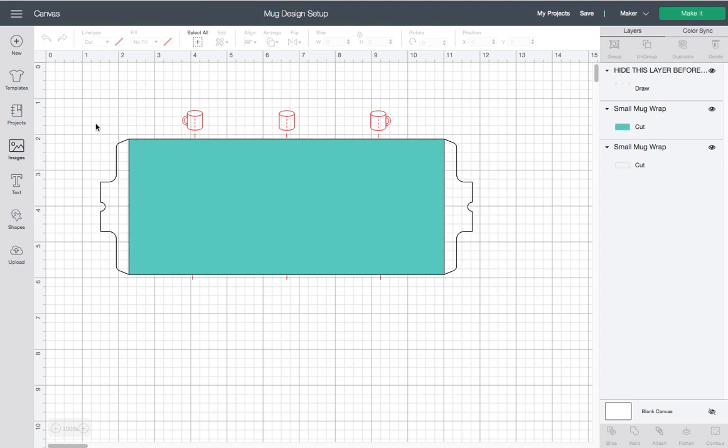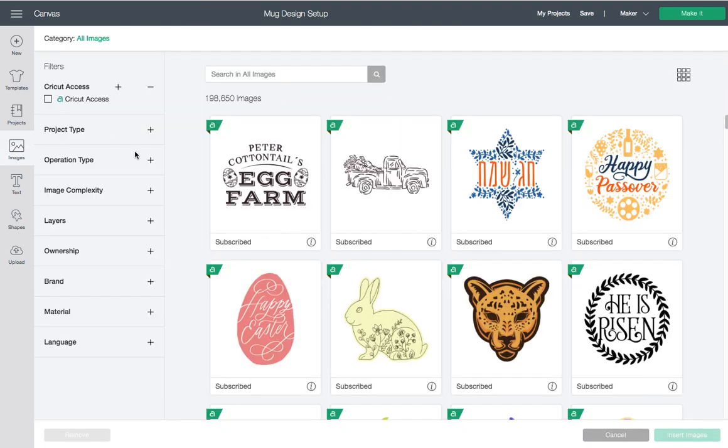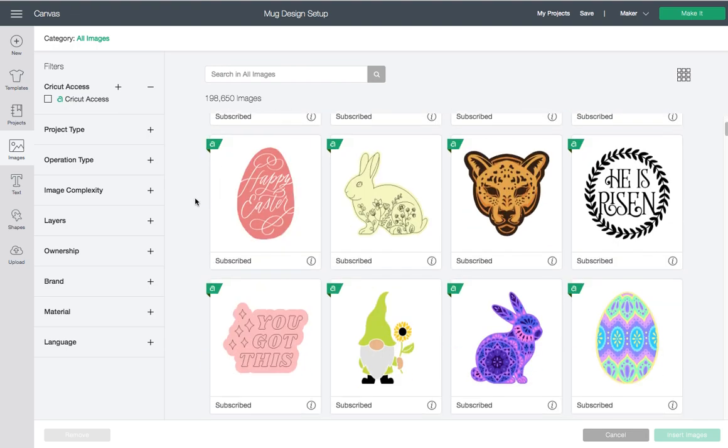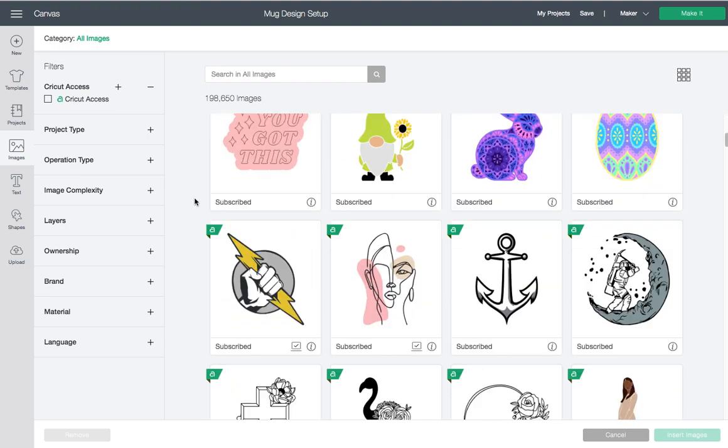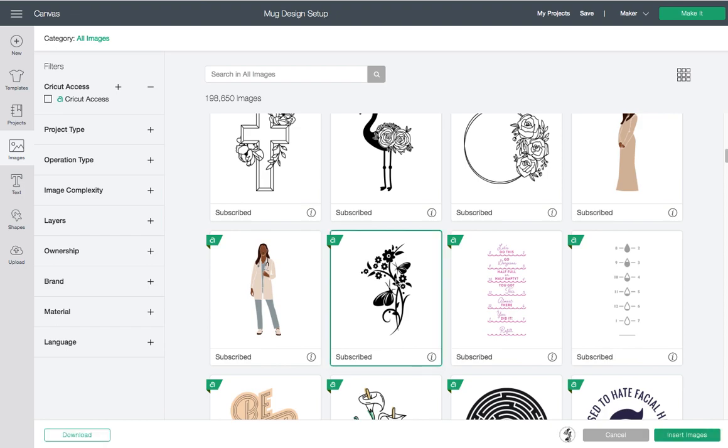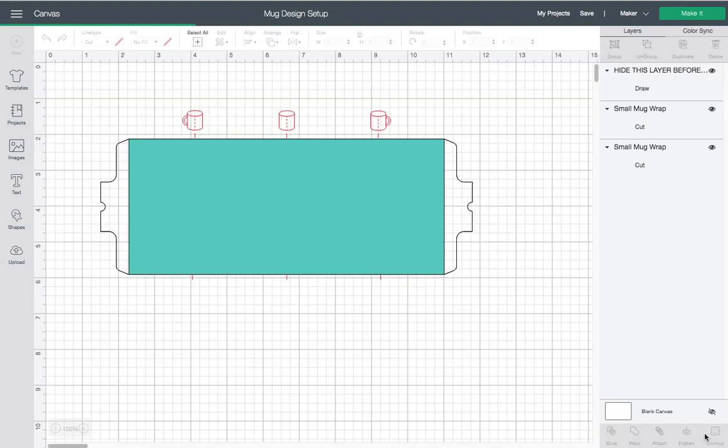We're going to go ahead and select under Images, and let's pick something that has a fun, easy design to work with. Let's say we're working with this. I'm going to go ahead and click Insert Images.